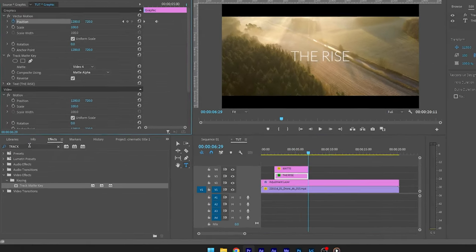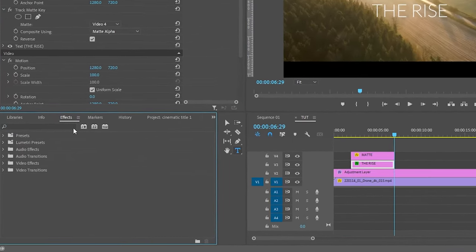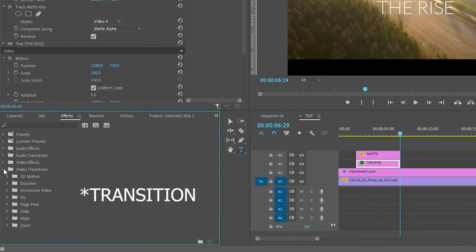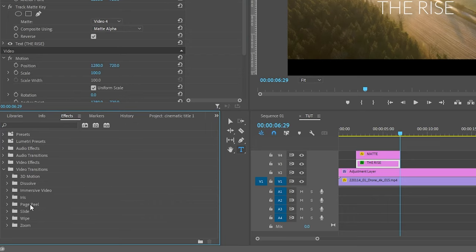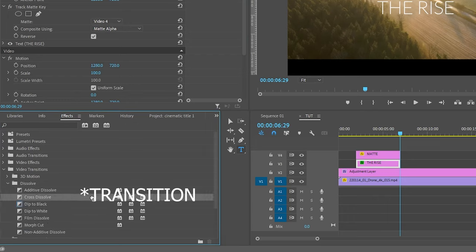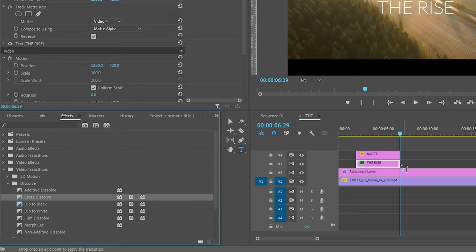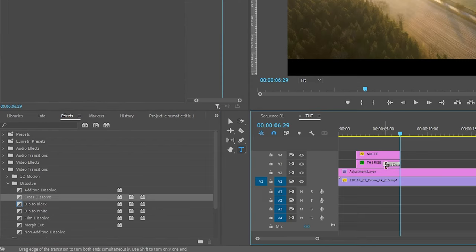Go to the effects panel and search for cross dissolve effect. And apply this effect to the text layer so that the text fades out after the reveal. Adjust the duration of the transition.